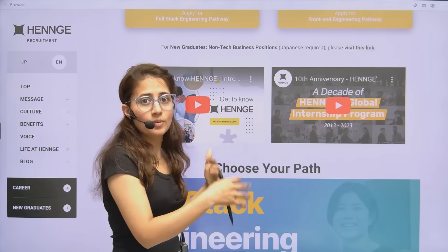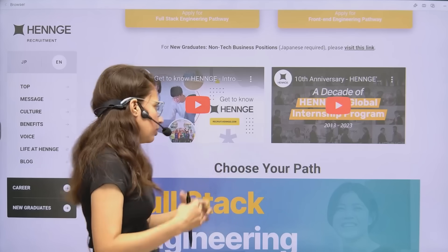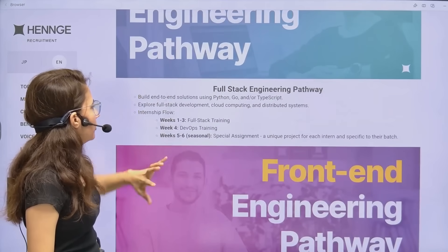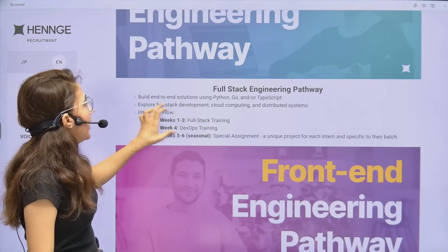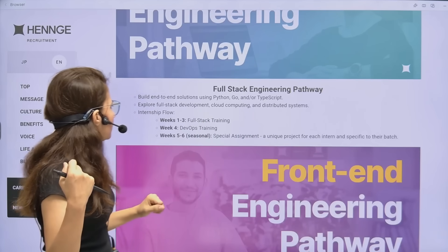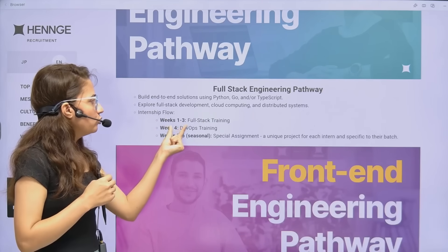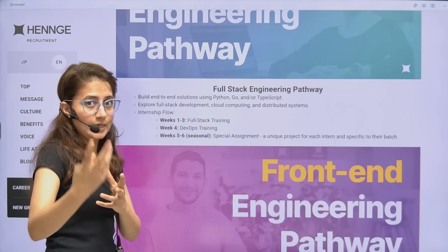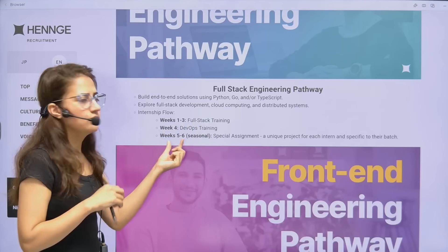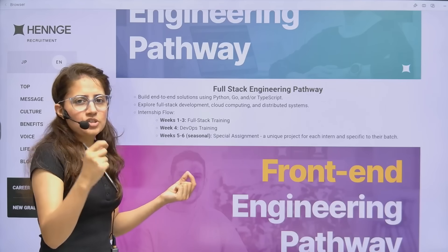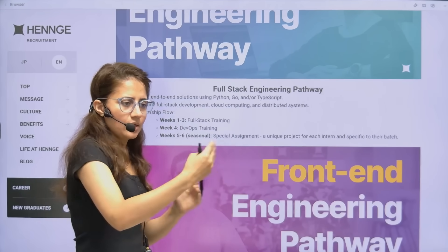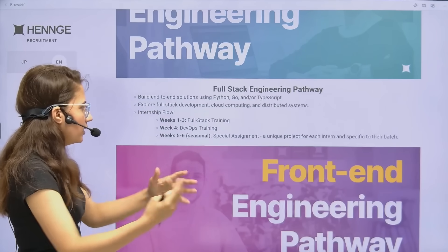For the full-stack engineering pathway, you'll build end-to-end solutions using Python, Go, or TypeScript, and explore full-stack development, cloud computing, and distributed systems. The schedule is: weeks one to three — full-stack training working with top engineers; then DevOps training; and weeks five to six — a specialist assignment, a unique project specific to each batch.